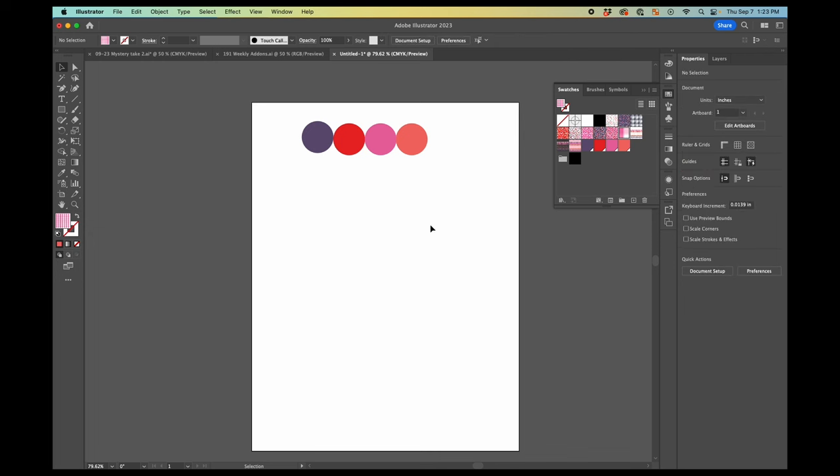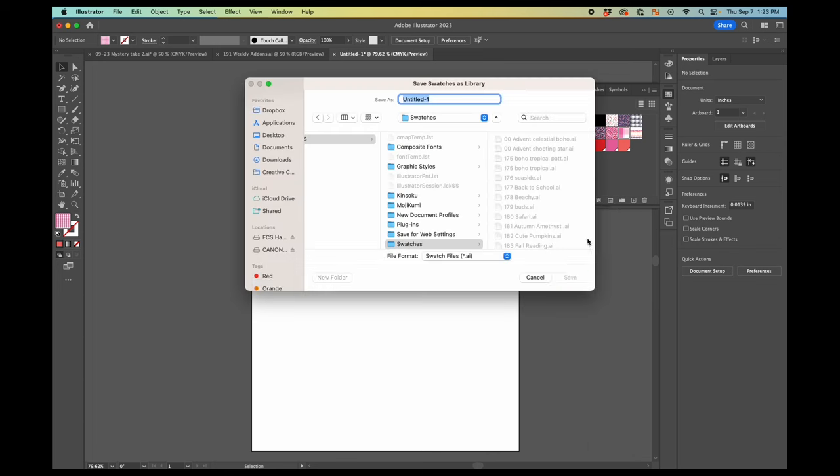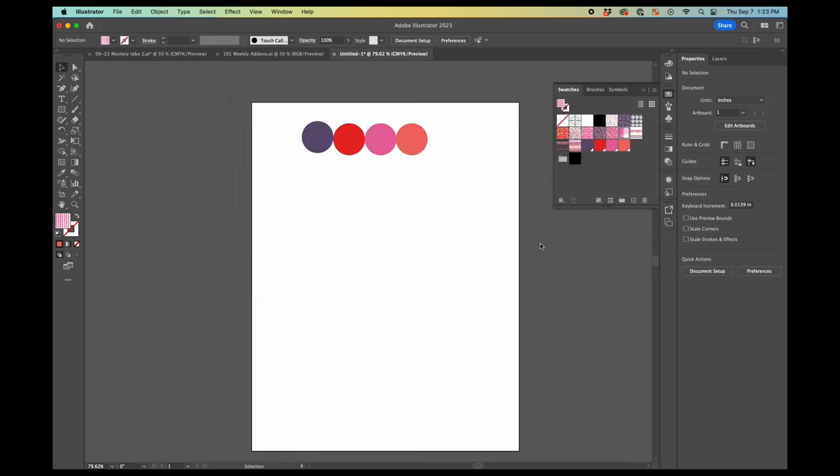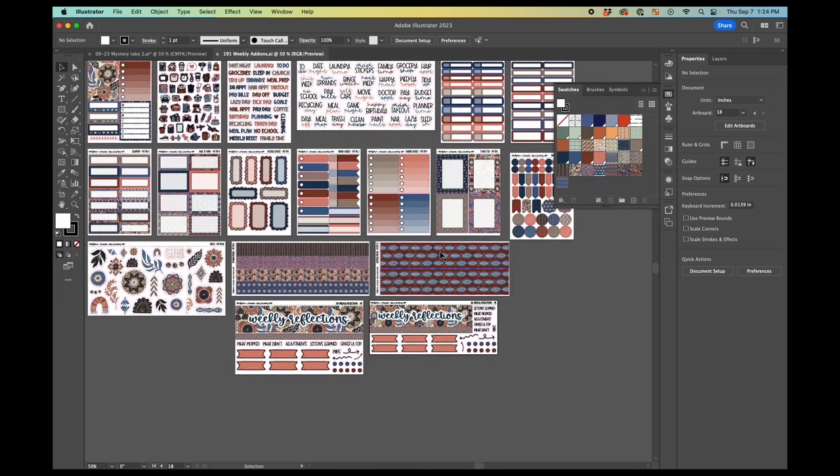So what I want to do now is so that I can open this in another document is I'm going to go to this little library icon. I go to save swatches. And then I'm going to save this. I'll just call this sample swatches. And then I can close this. You don't need to save it or anything.